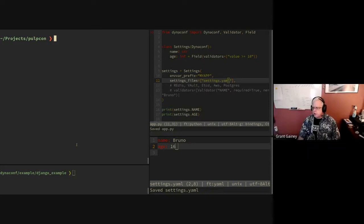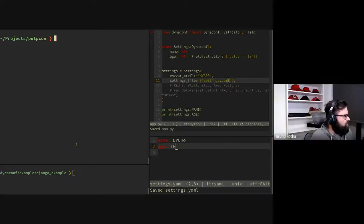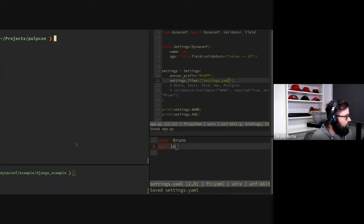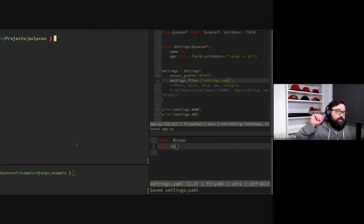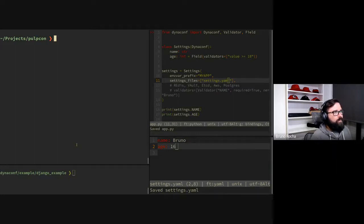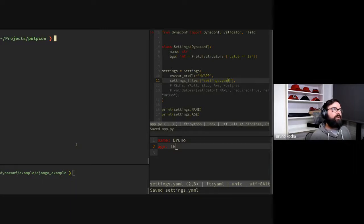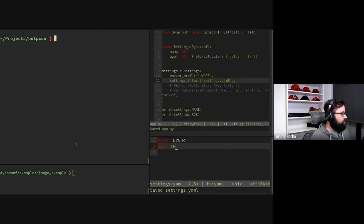On the question about readable error messages for validators: right now each validator can accept a messages dictionary to overwrite the error message, but it raises a ValidationError so if you don't catch it you'll see the full traceback. One option would be to have the system exit with just the error message without showing the traceback — that's possible but not implemented right now.